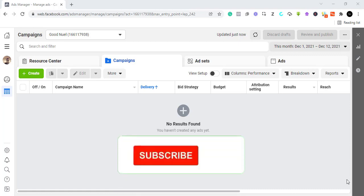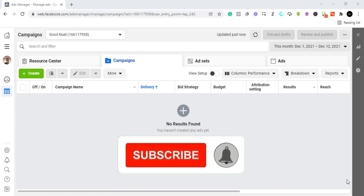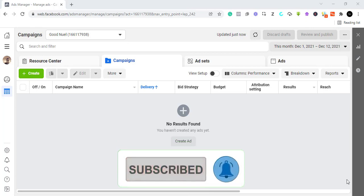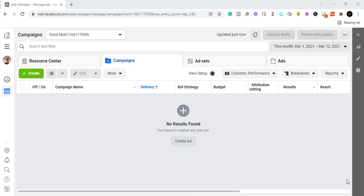If you like videos like this, you should subscribe to this YouTube channel and like this video so that YouTube can show it to other people searching for videos like this. With that out of the way, let's begin.